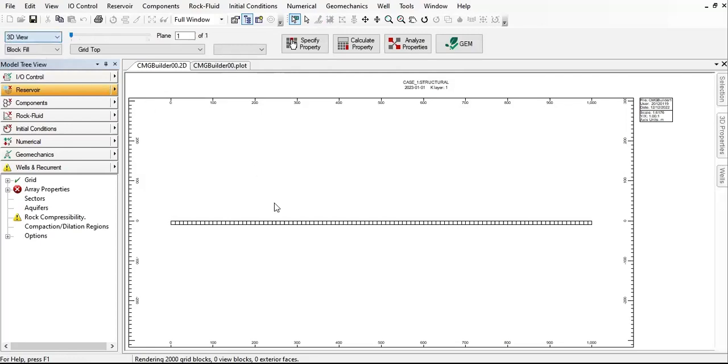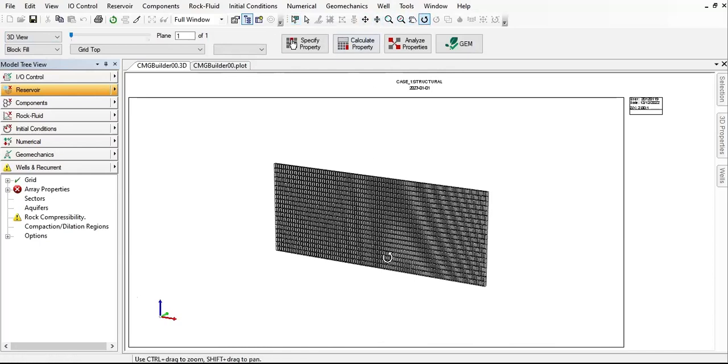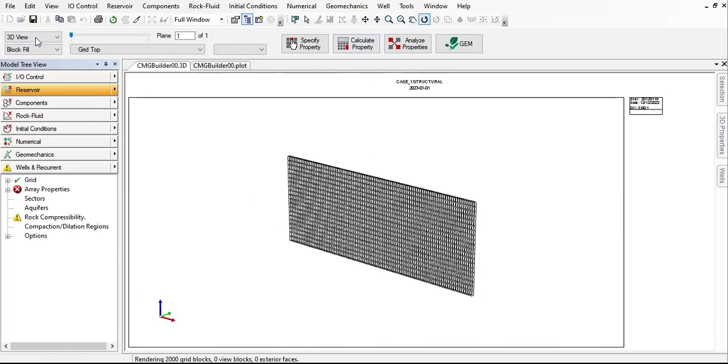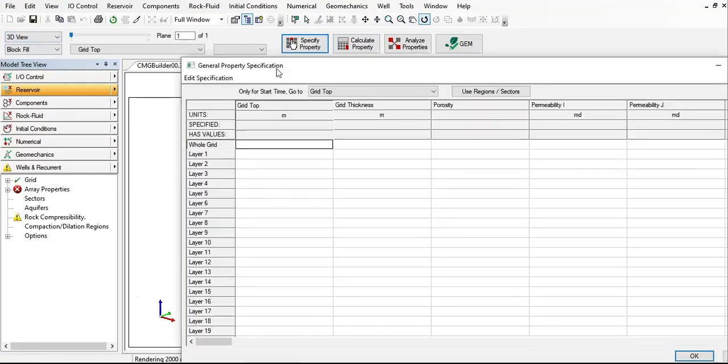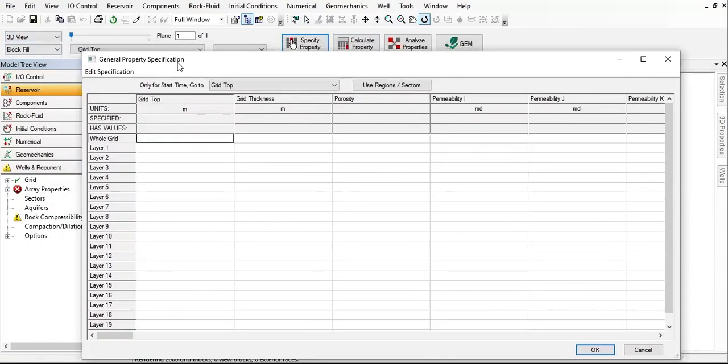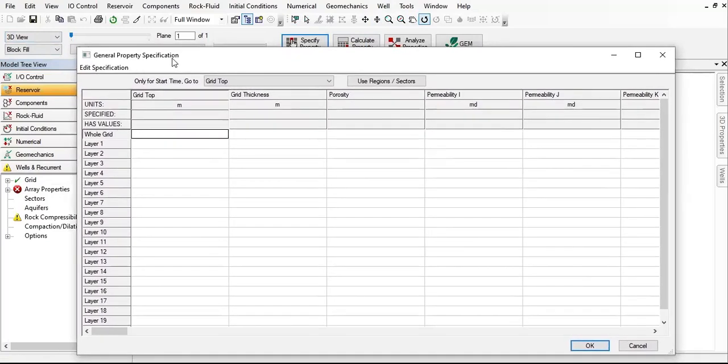If you want to look at the 3D view, it's like this. The grid is still blank, still empty. Let's click on the specify property button and specify the following reservoir properties.